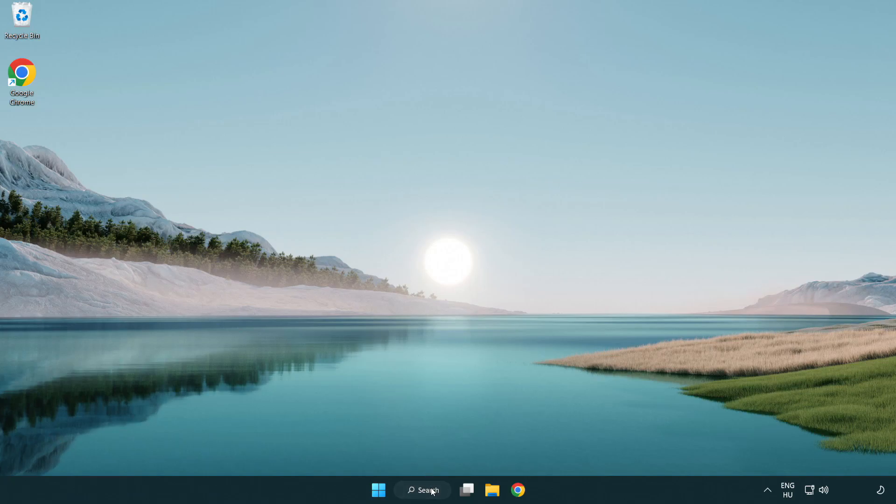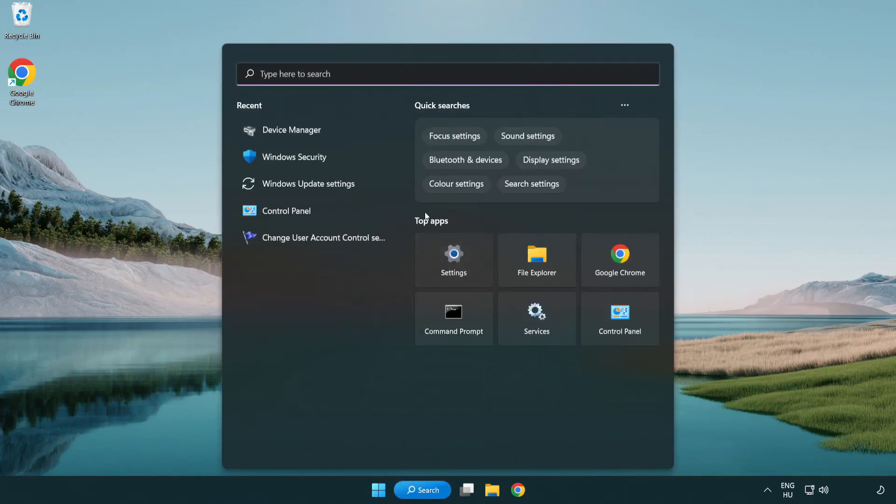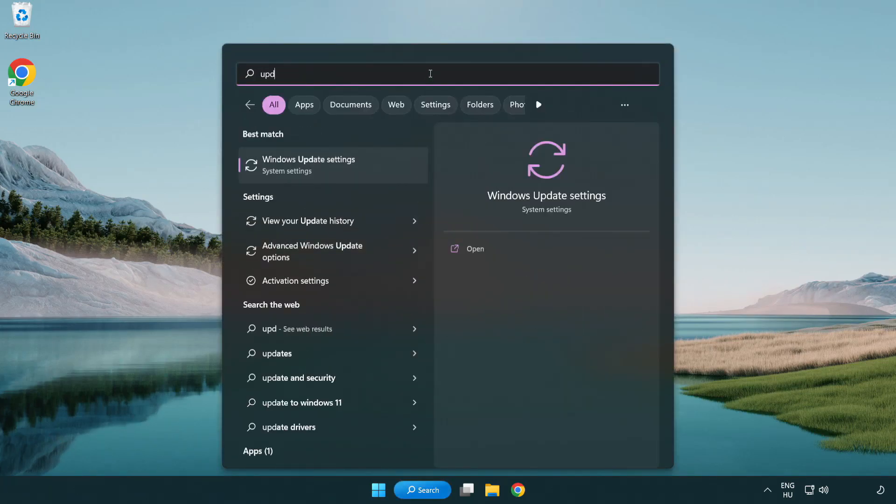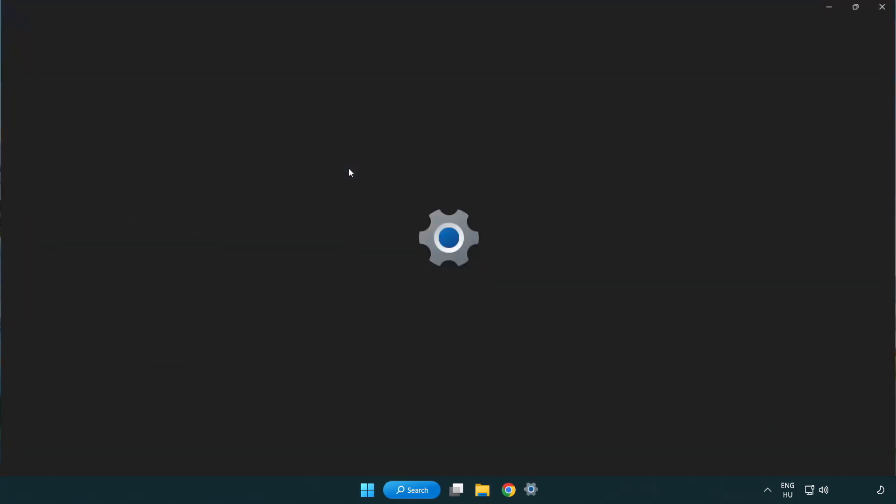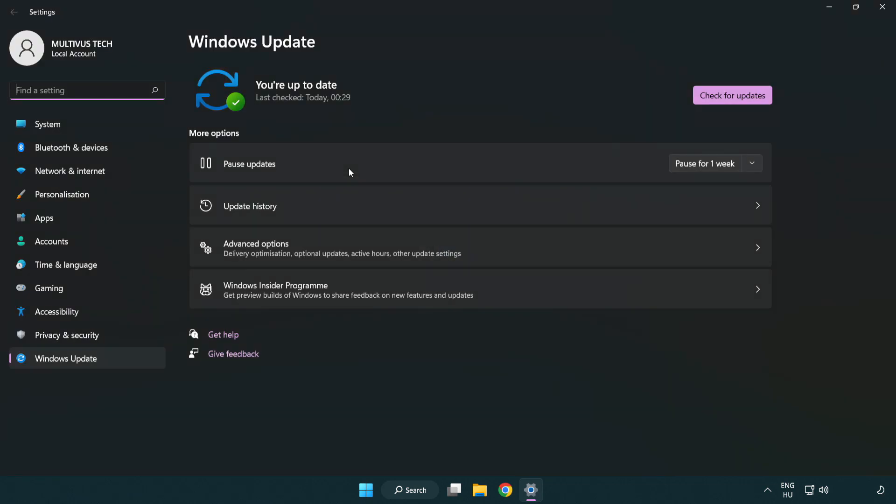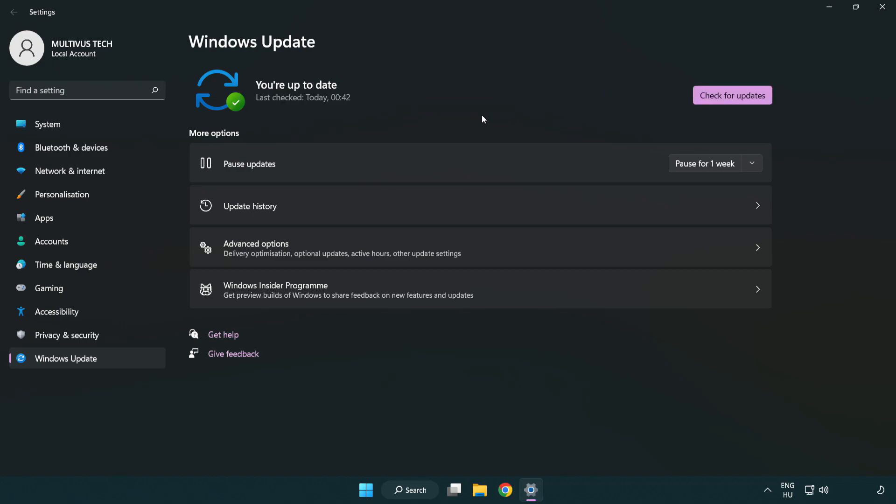Click search bar and type update. Click Windows update settings. Click check for updates. After completed, click close.